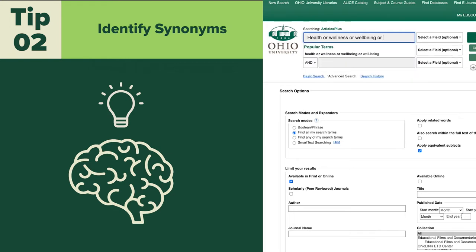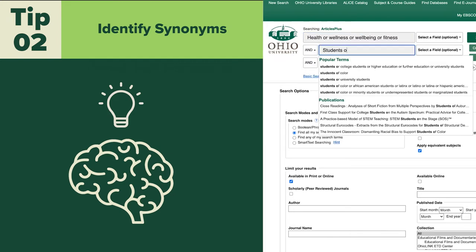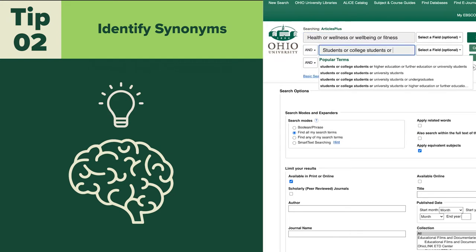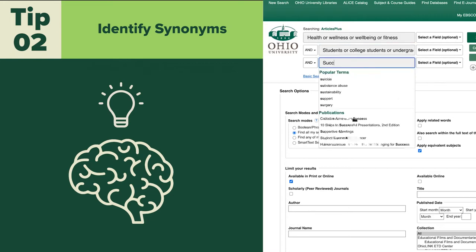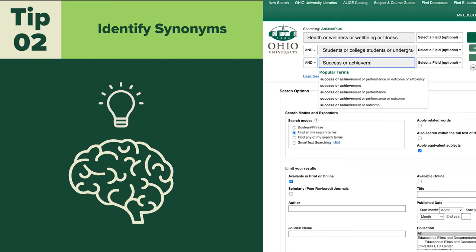By thinking of and including alternative synonyms in your search, you will get more relevant results.